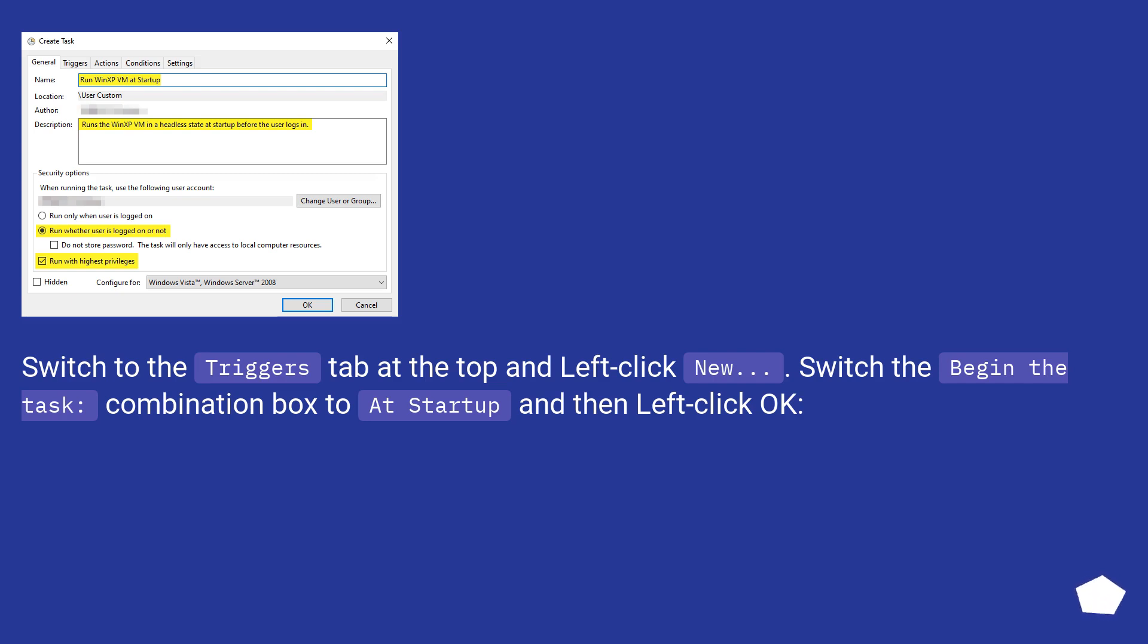Switch to the Triggers tab at the top and left click New. Switch the Begin the Task combo box to at Startup, and then left click OK.